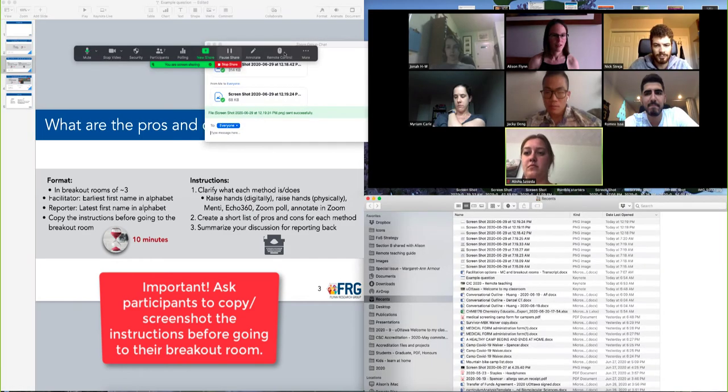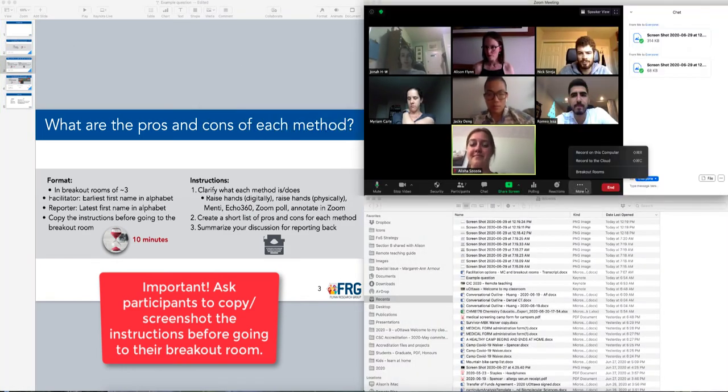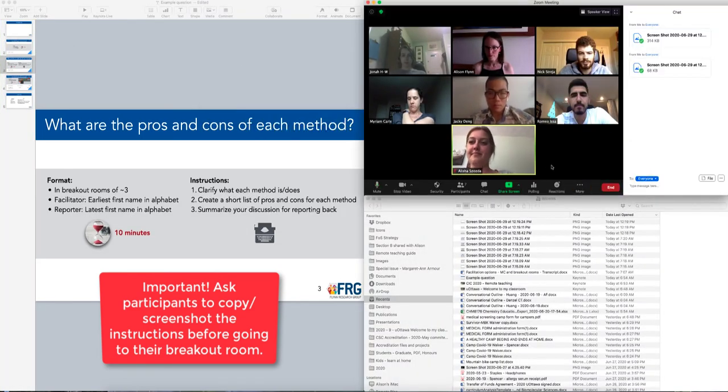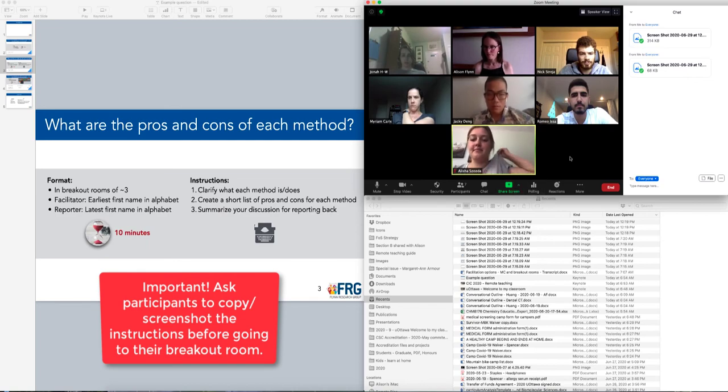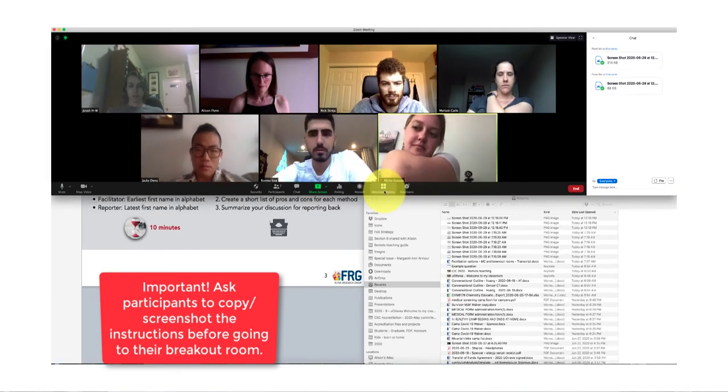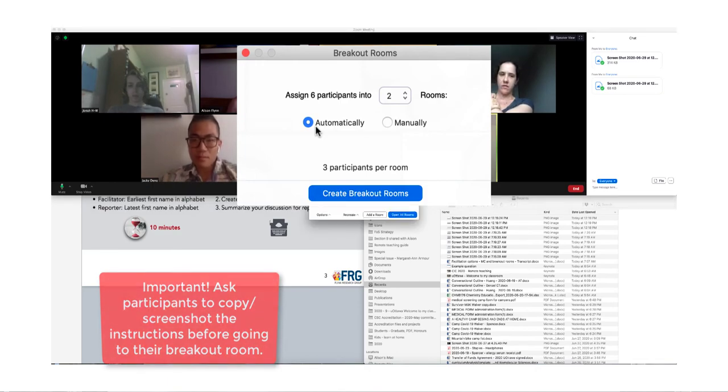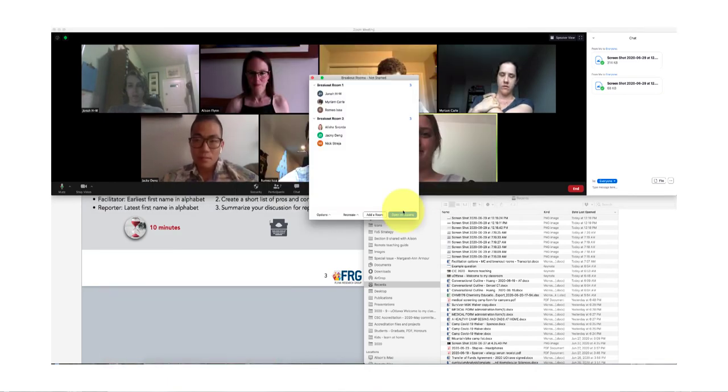And now let's stop sharing to make those breakout rooms. Three participants per room, perfect. So I will invite you to go into those rooms and have that discussion now.